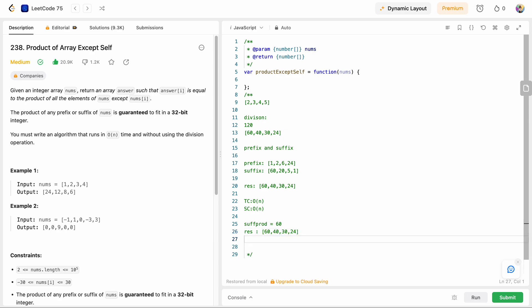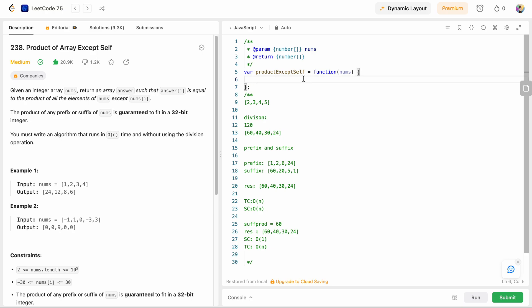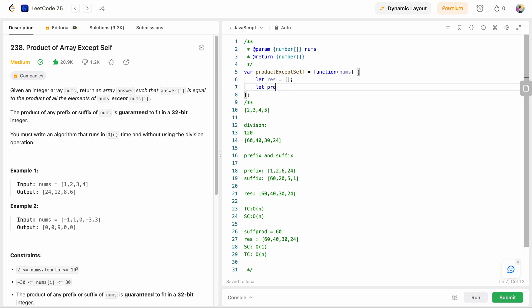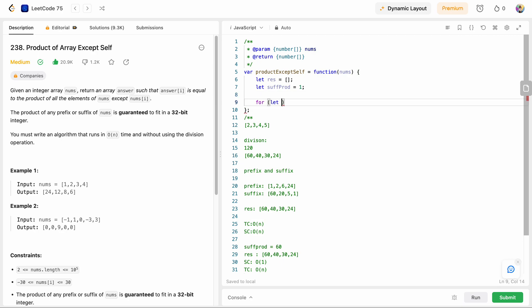Now let's code the optimal solution. We define our result array as an empty array, and a suffix product variable initialized to 1. To build the prefix products, we loop from index i = 0 to nums.length.